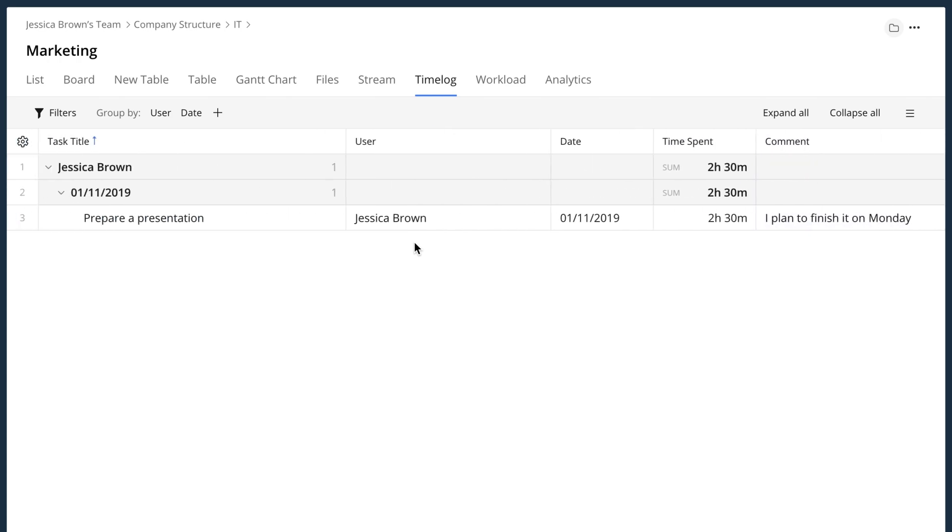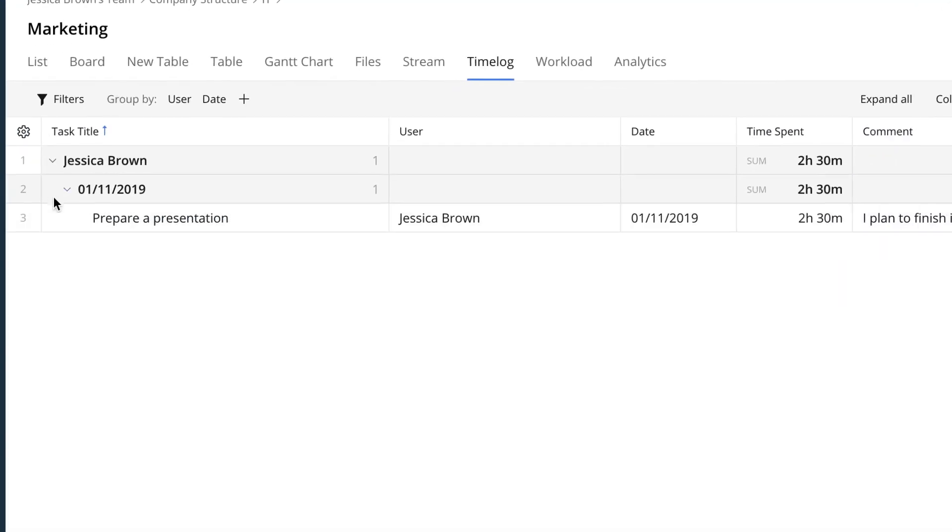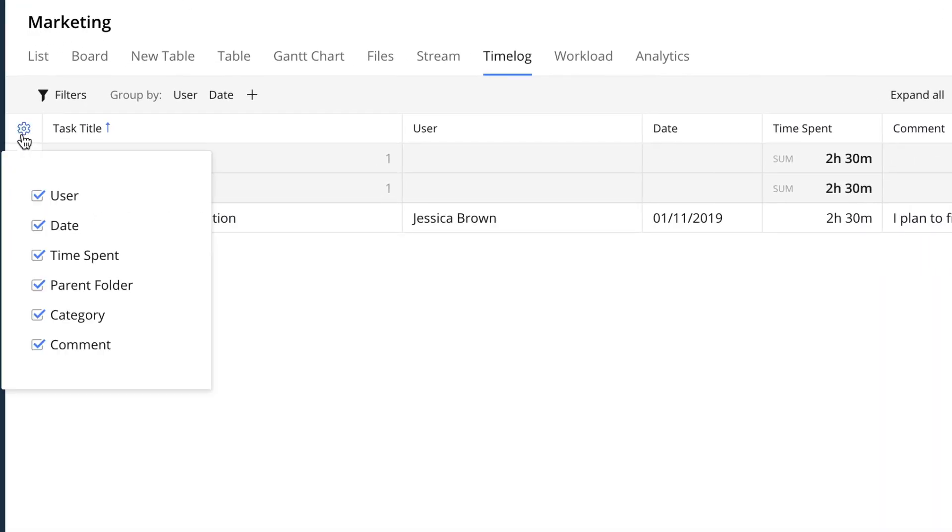You can hide the columns that you don't need by clicking this small gear icon and unchecking the unnecessary checkboxes.